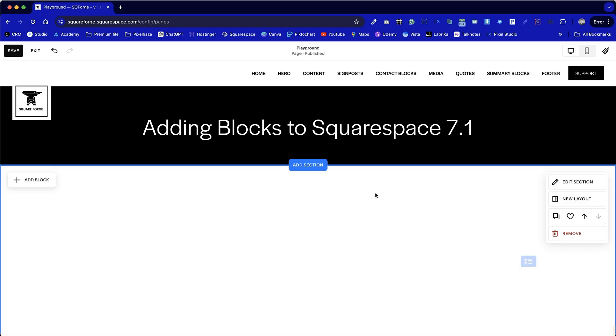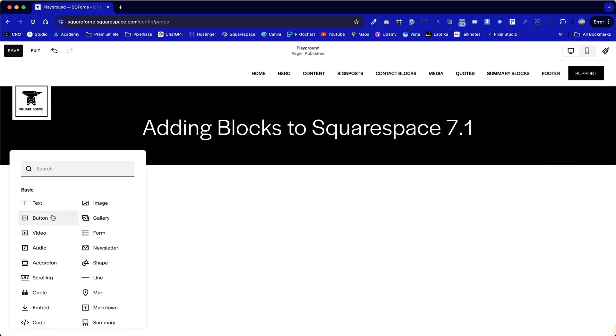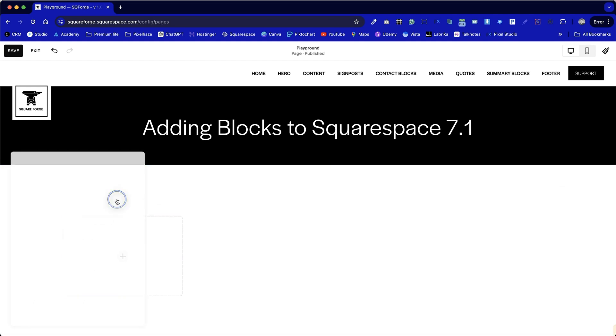We can see add block here in the top left and we're going to click on this button to add a new block to our page. You may have guessed it, we're going to choose image.